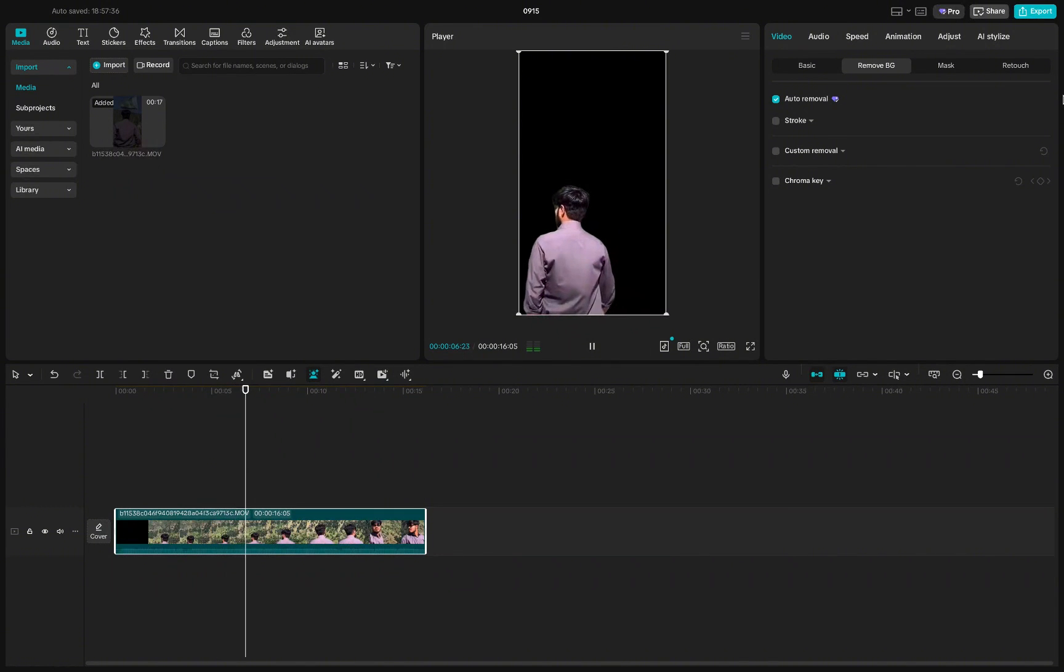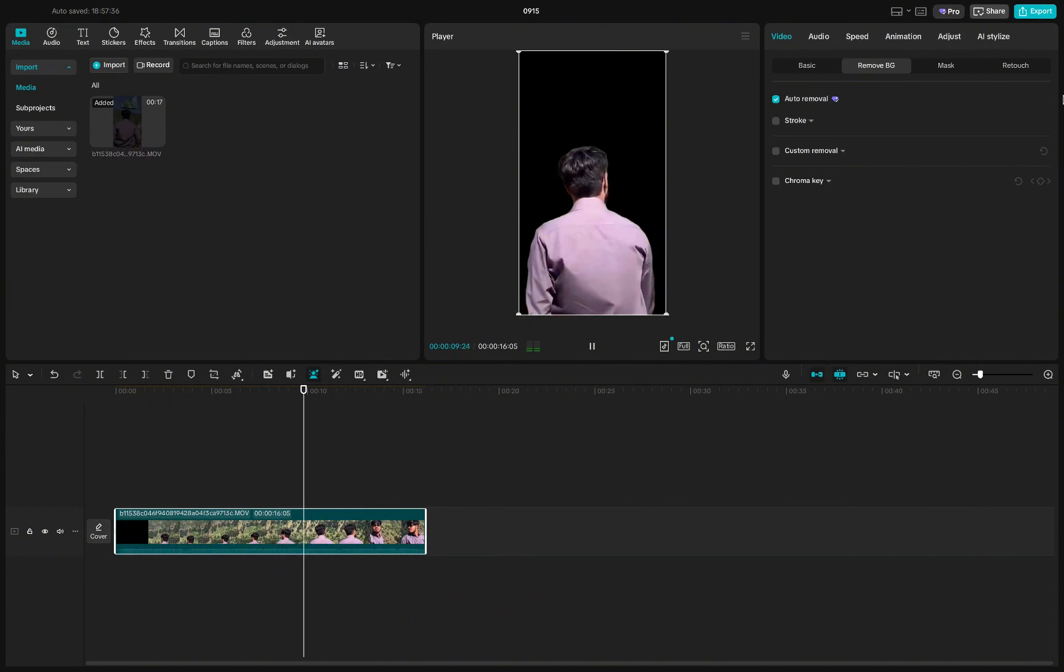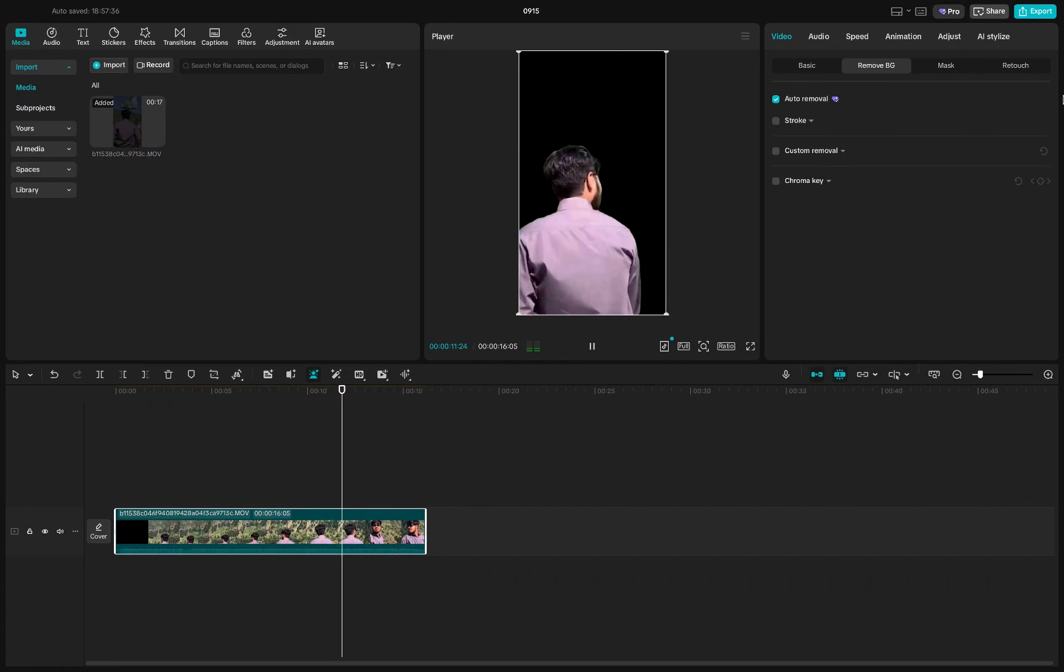This makes the video transparent and you can now overlay it onto any background you want in future edits.